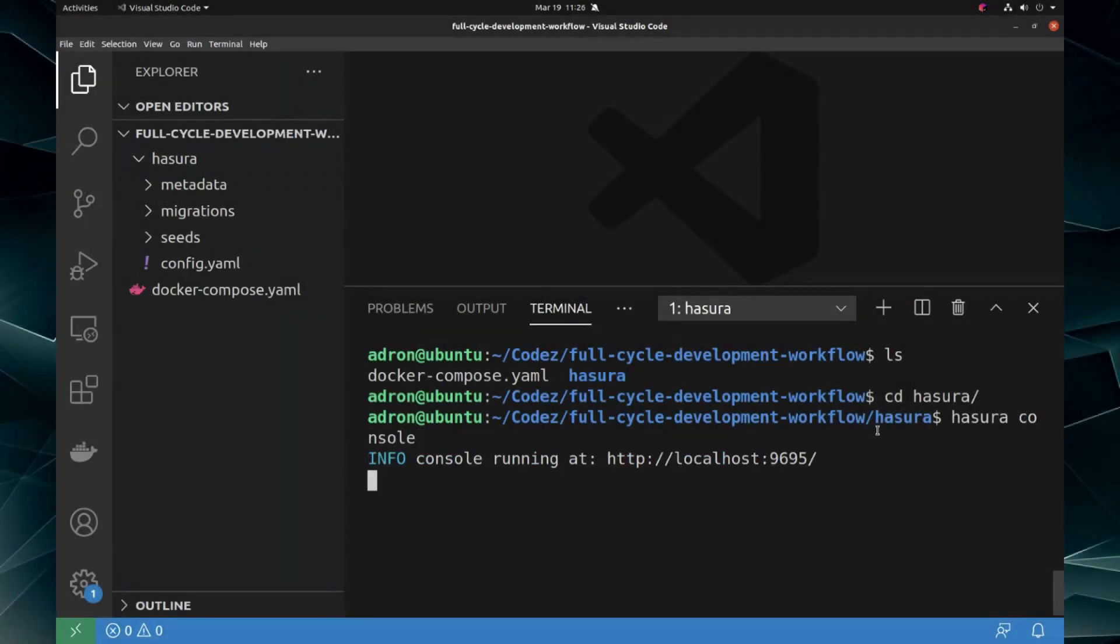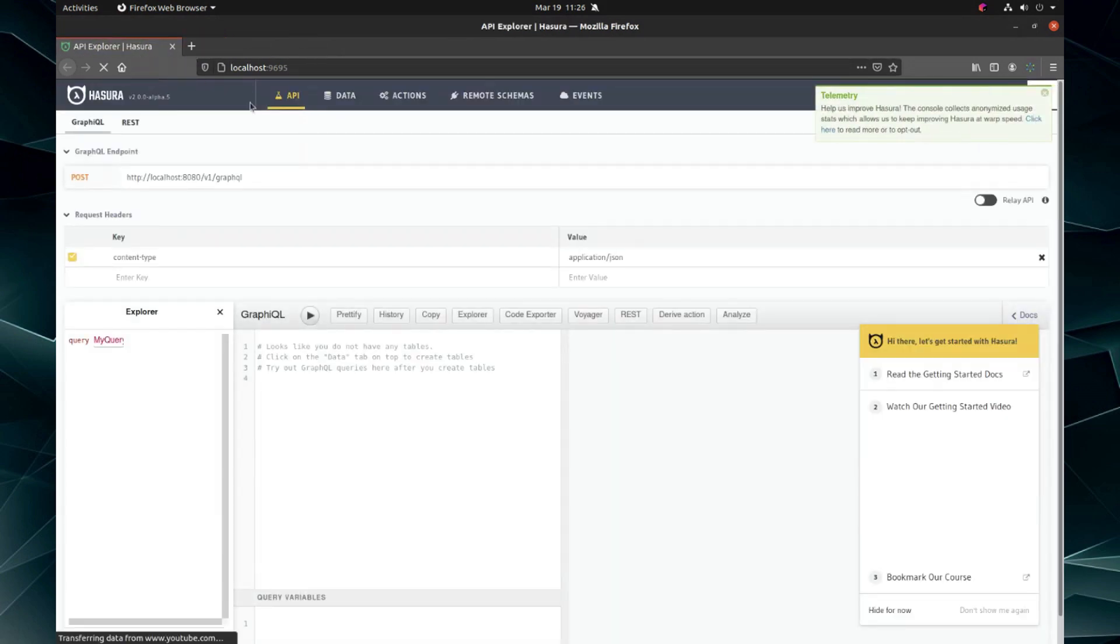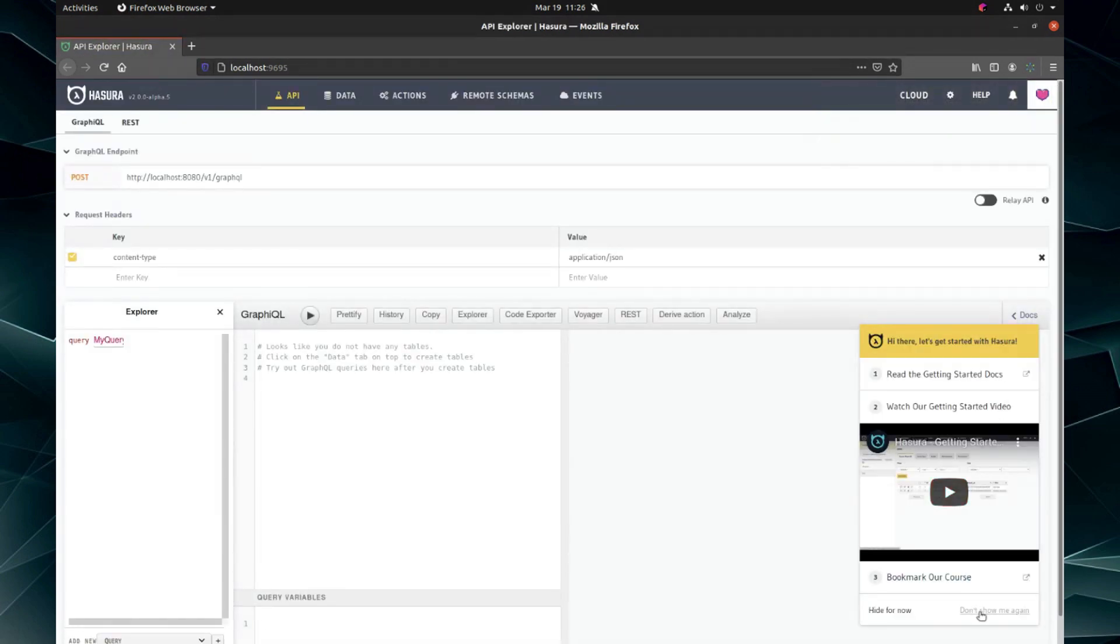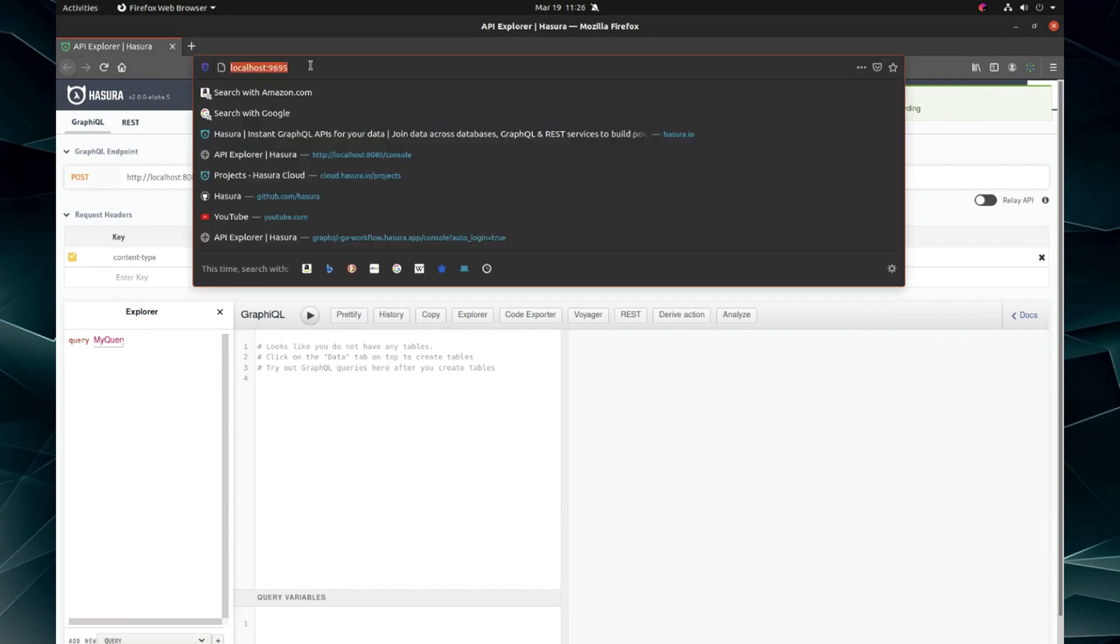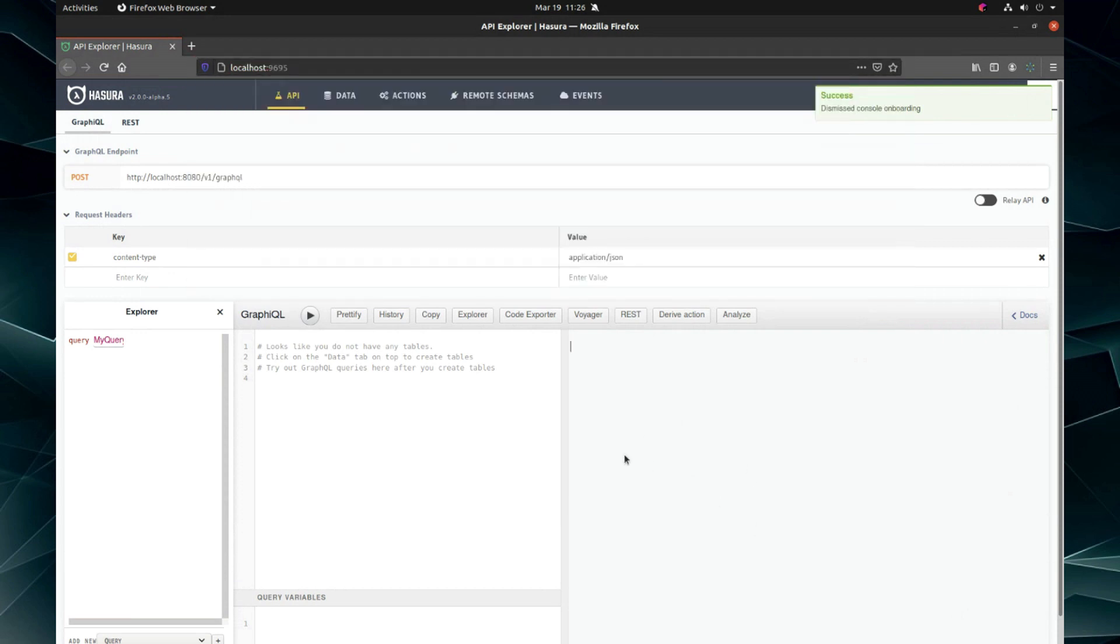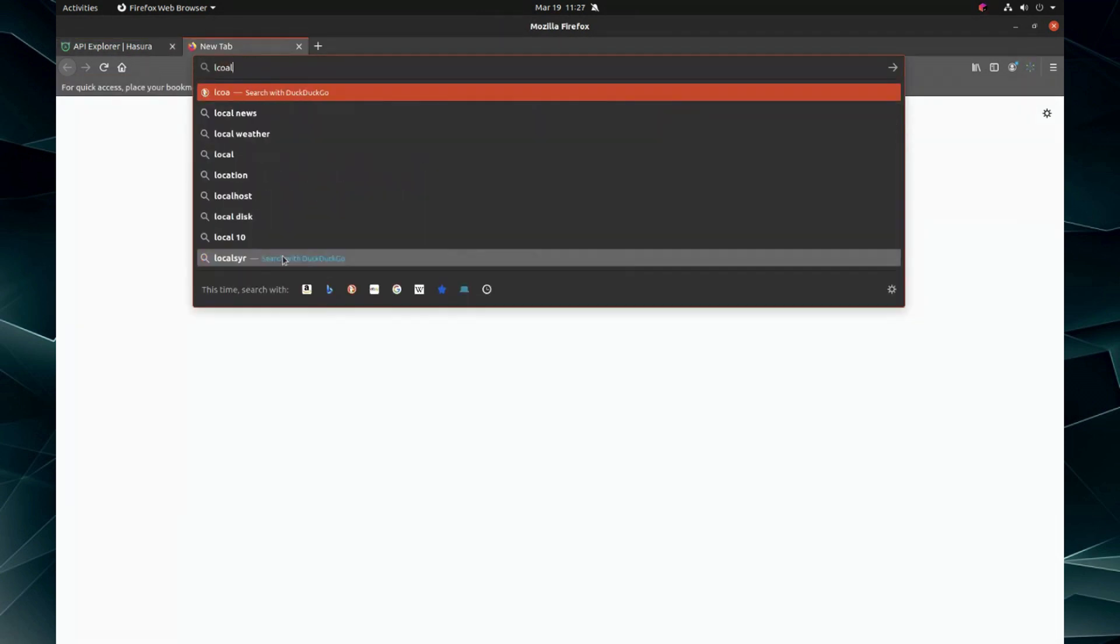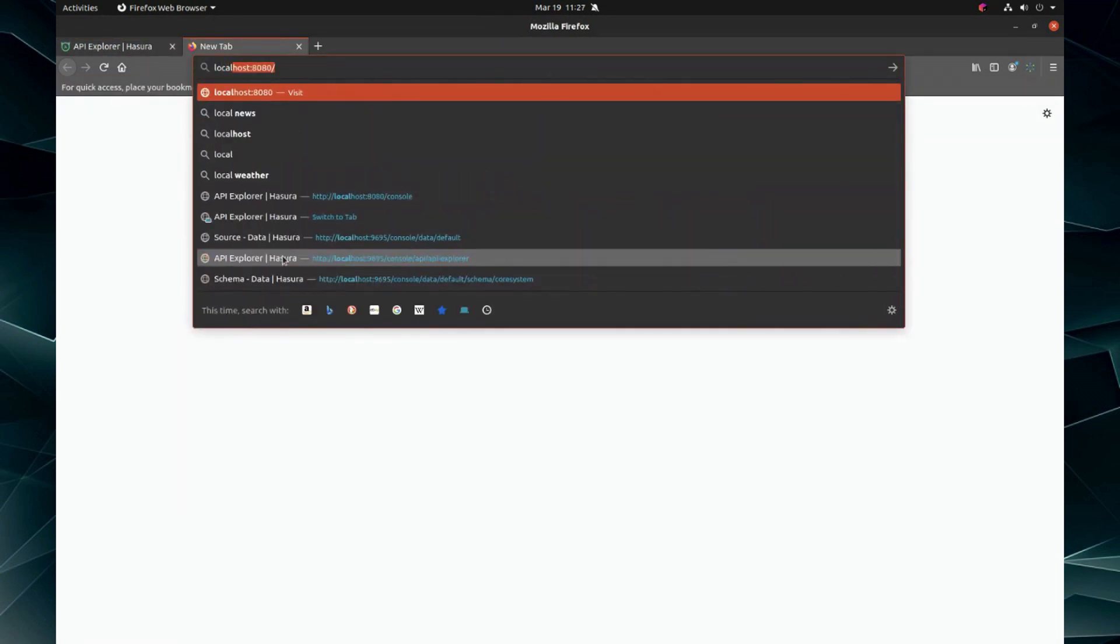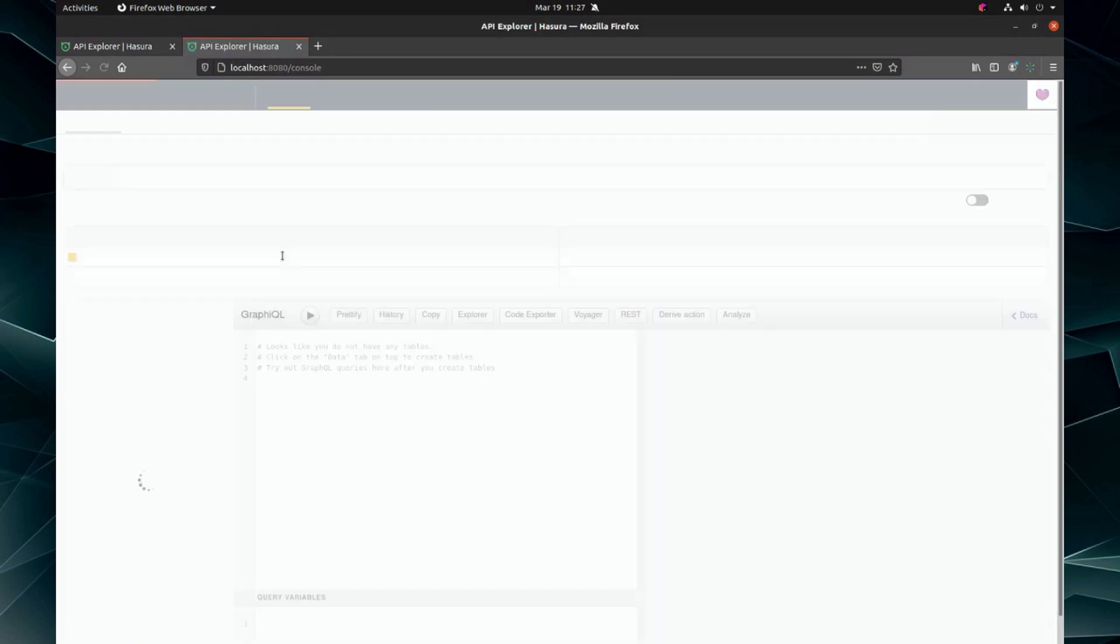Hasura console is going to launch the console for us and fire off Firefox to get this up. Now that we're running our local instance here at 9695, I'm going to mention one other thing. There's also the server running at localhost 8080 and it looks the same.